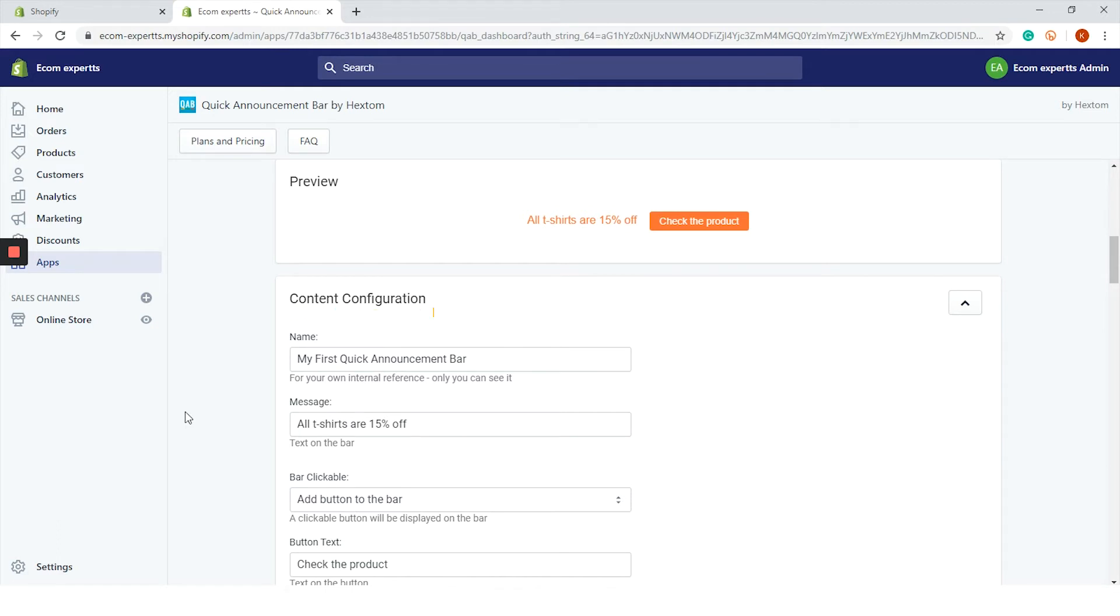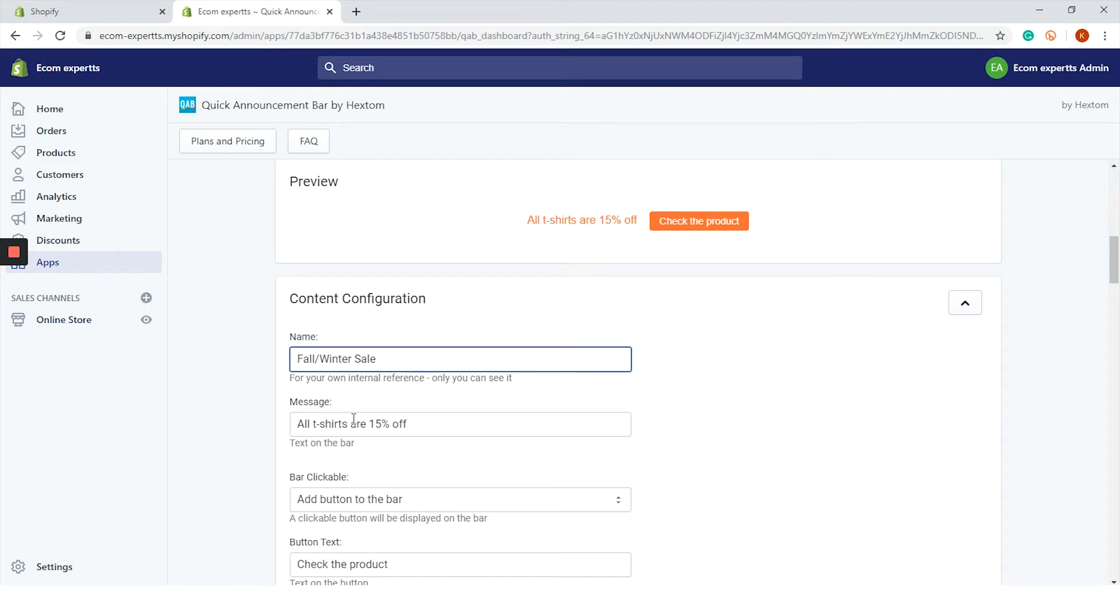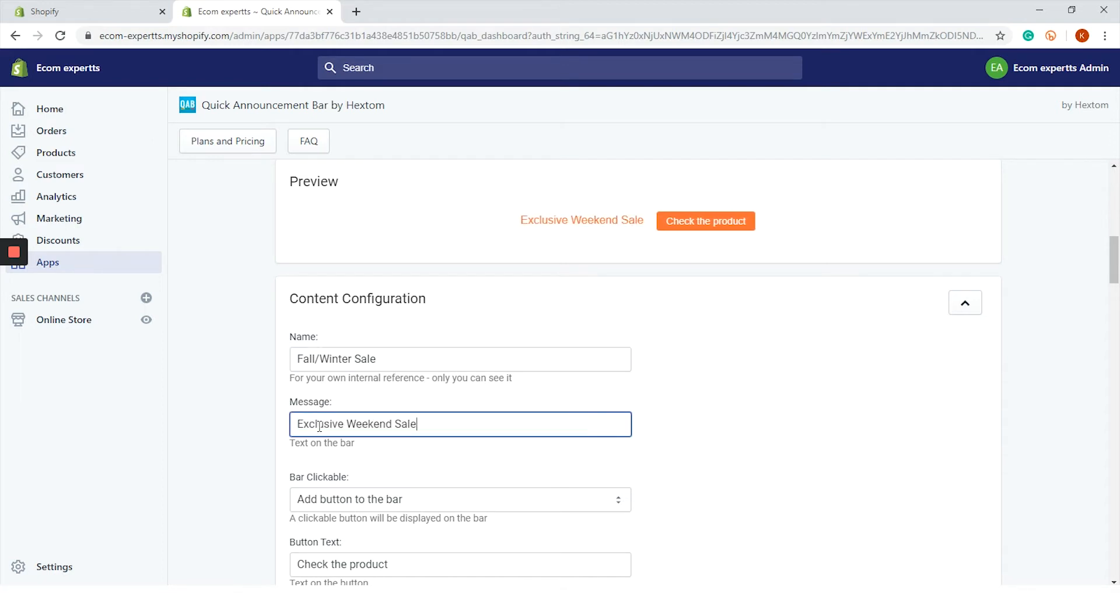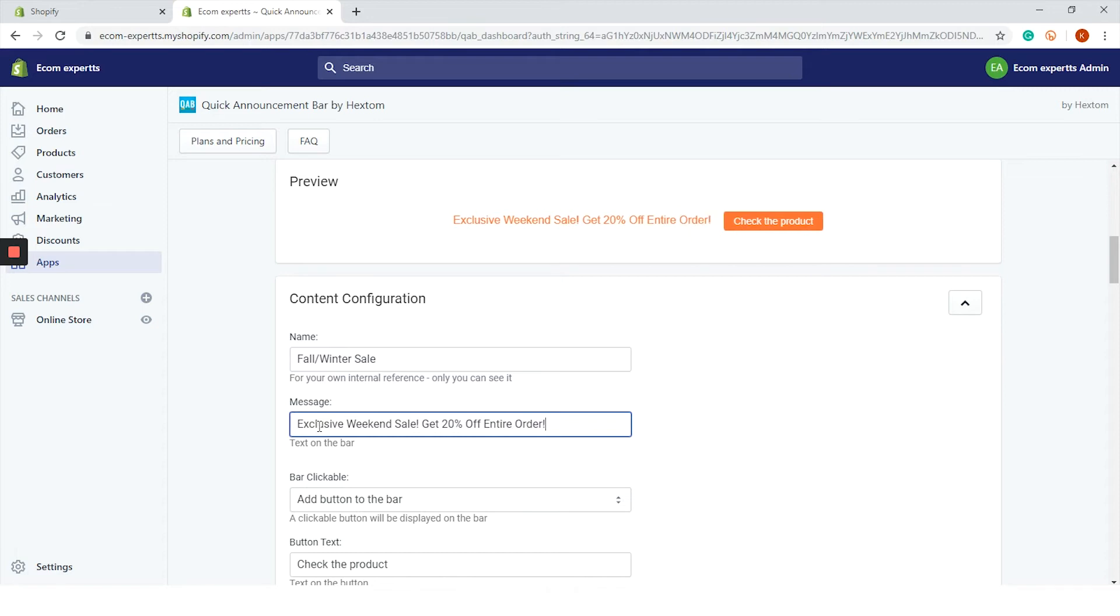Now we have a content configuration. The first field is the name of the campaign. Let's say fall/winter sale. It's only for internal use so you don't have to brainstorm too much. The next step is a message. We will go with: exclusive weekend sale, get 20% off the entire order.